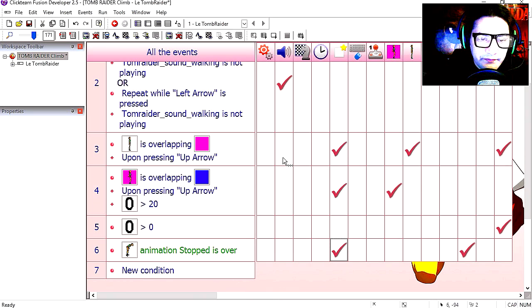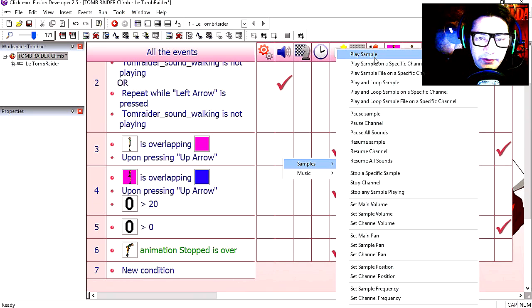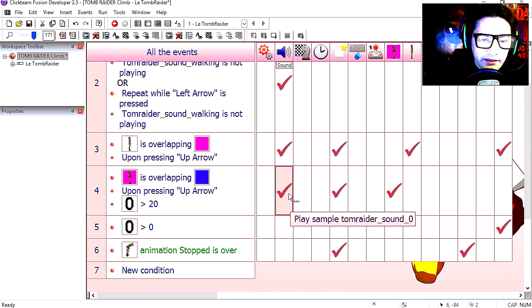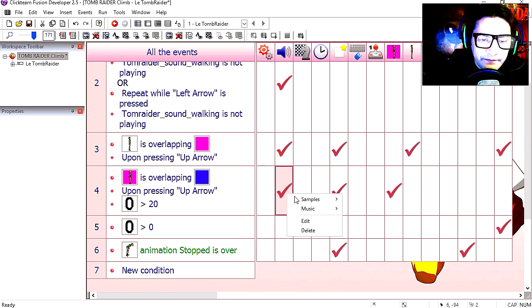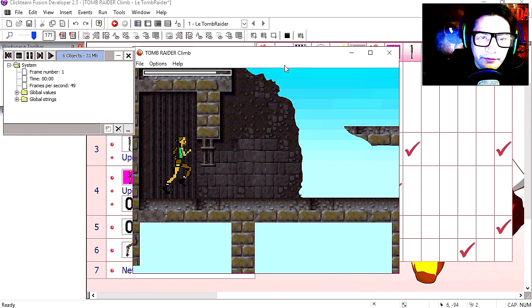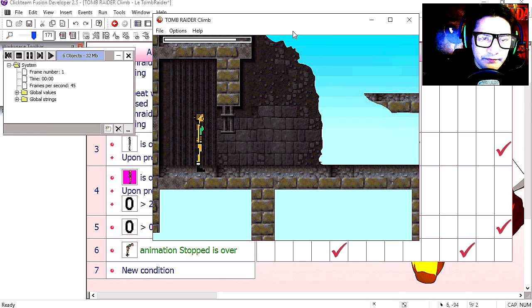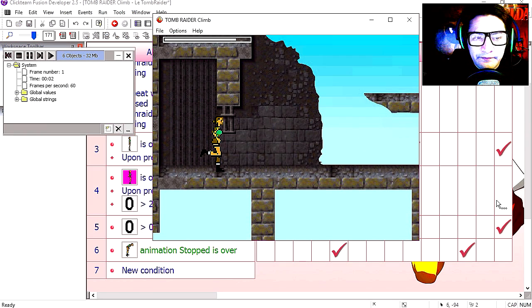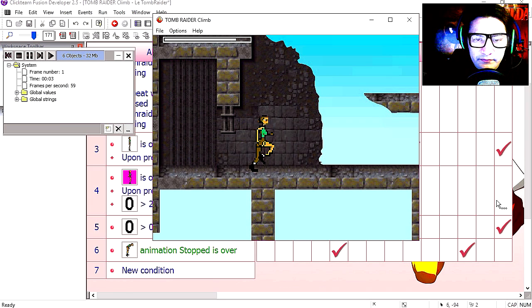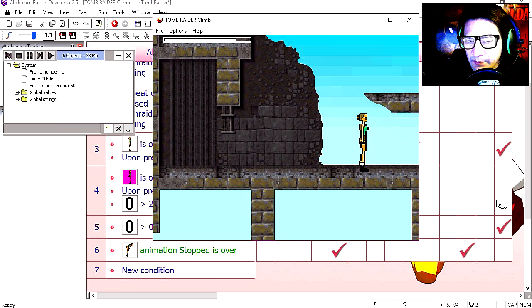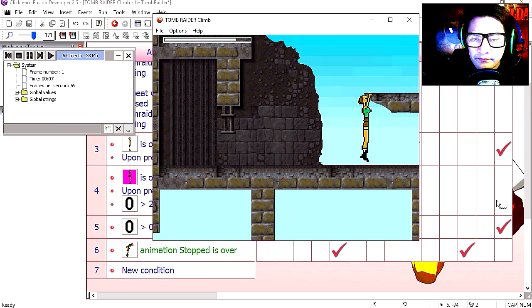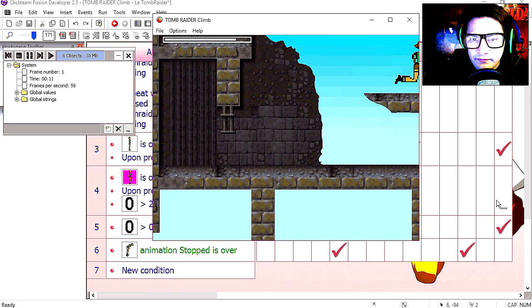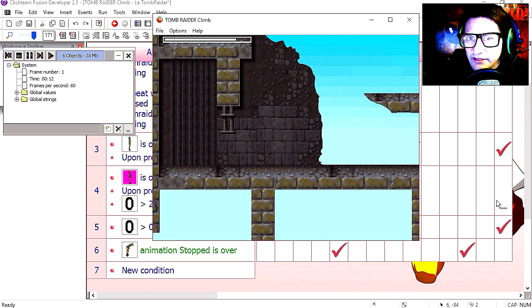Now when we press up, we are going to play a sound and on line 4 as well. Try it again. Press up, up again. And that works fine.